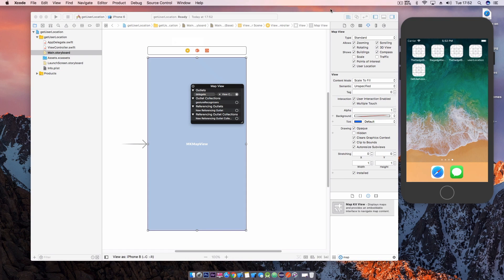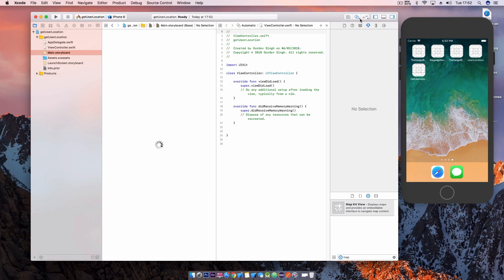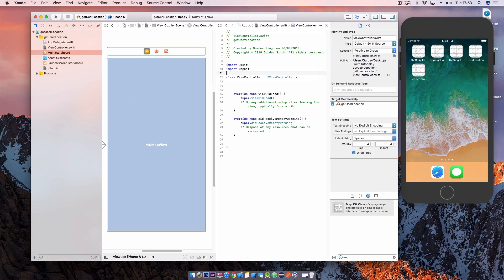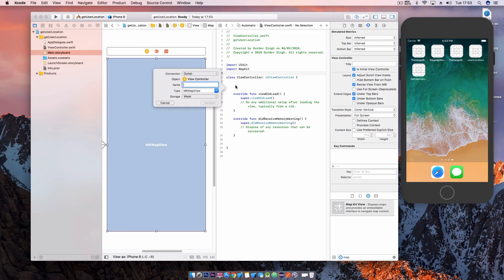Jump over to the view controller Swift file and import the map kit model. Also create an IB outlet for the map as well.